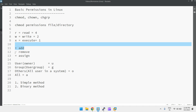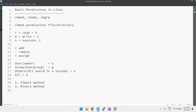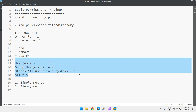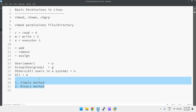Plus means adding permissions, minus means removing permissions, and equal-to means assigning permissions. User is shown with 'u', group with 'g', others — all users in the Linux system — with 'o', and 'a' means all: user, group, and others. If you want to provide the same permissions to everyone, you can use 'a'. There are two methods to provide permissions: the simple method and the binary method.